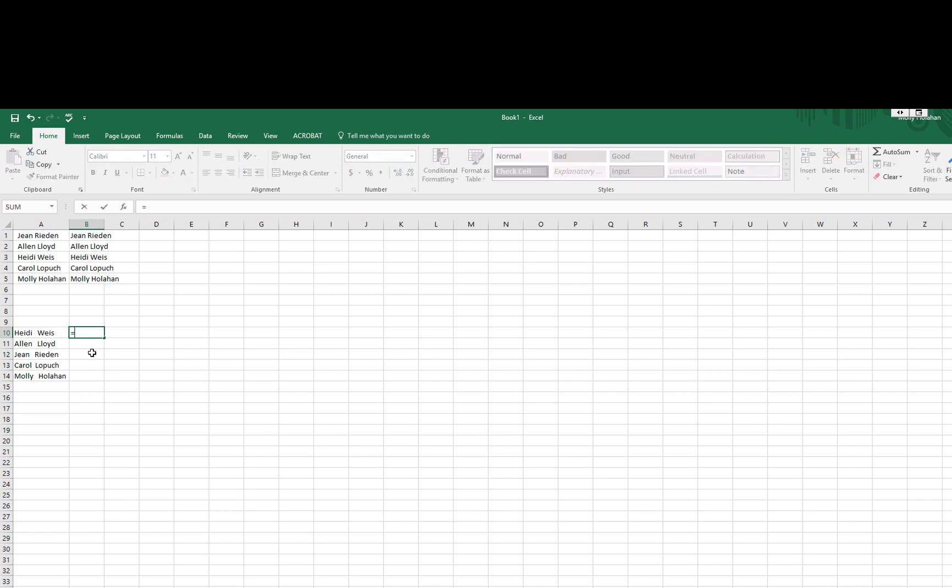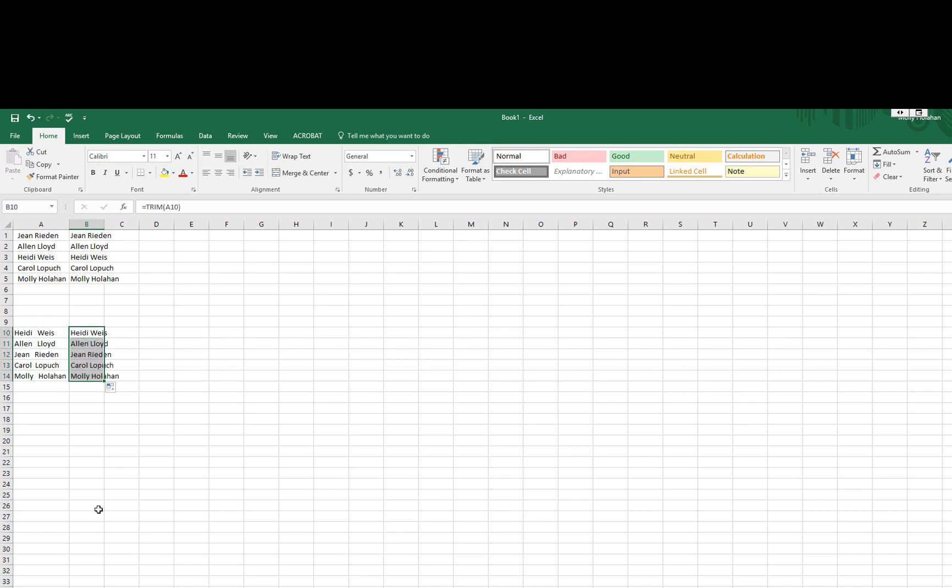So again, it's equals, trim, select the text and hit enter, and that will clean that text right up for you.